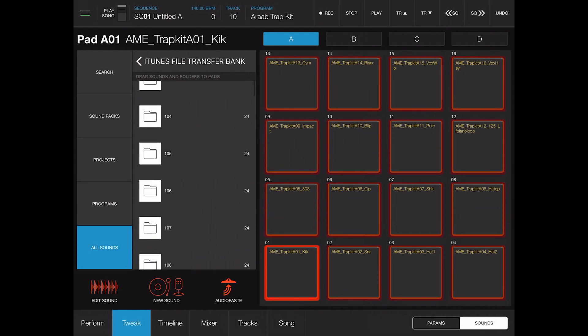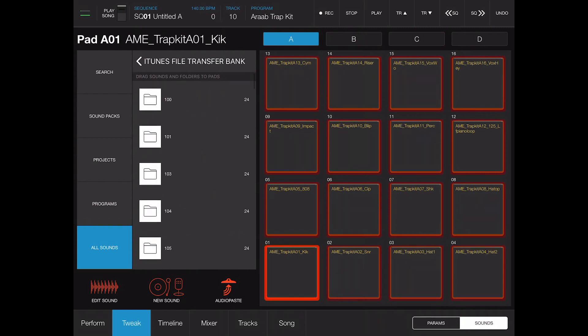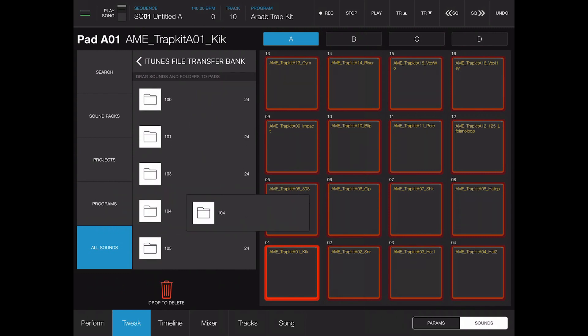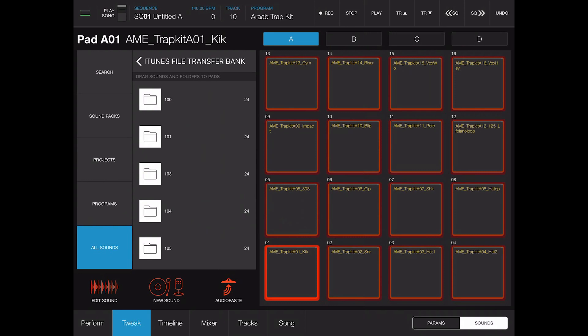One thing that I love about these is you can literally take this, drag it and drop it on the first pad and it spreads all your kit around on the pads. So you don't have to drag and drop each kit or each sample. You can just drop a folder and you can drop as much as 64 samples.